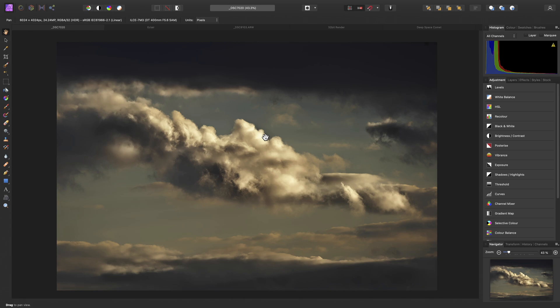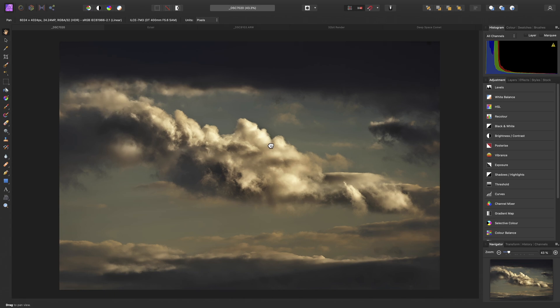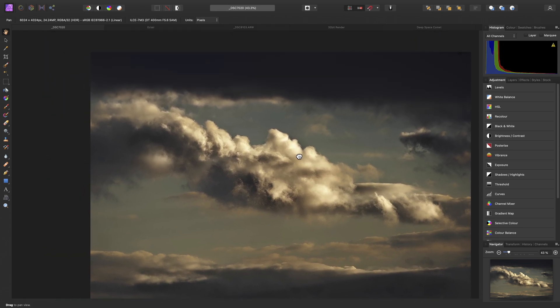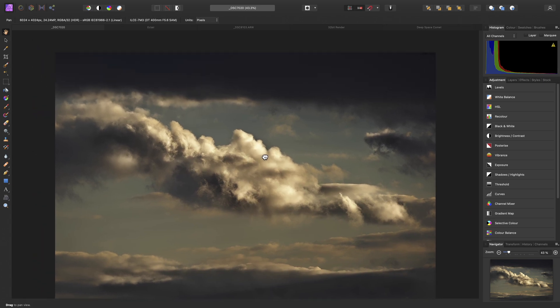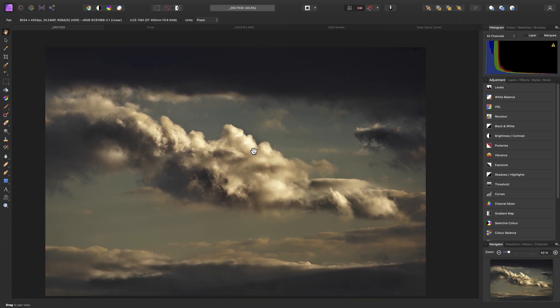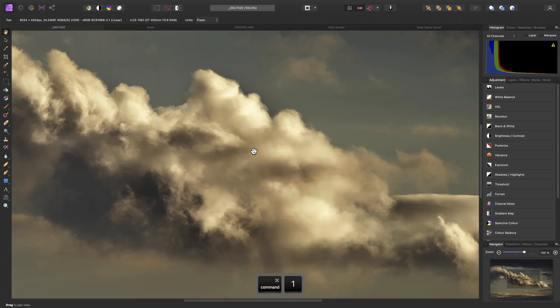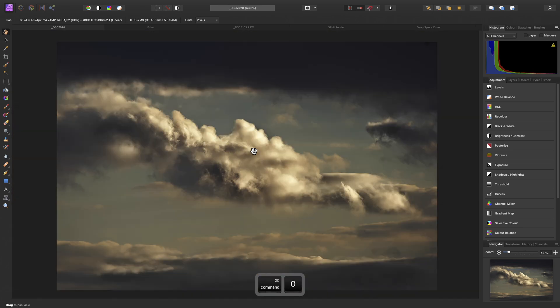By default, the View tool is selected, and you can click-drag to pan around your document. You can zoom in and out using shortcut keys, so Command 1 on Mac, Control 1 on Windows will give you 100% zoom, then Command 0 on Mac, or Control 0 on Windows will fit to screen.